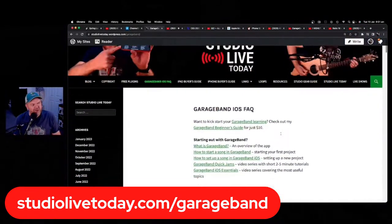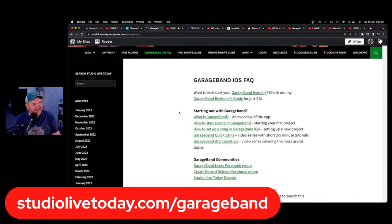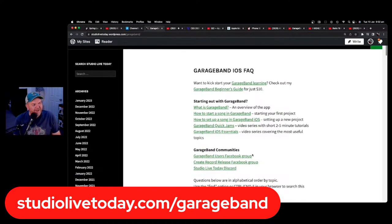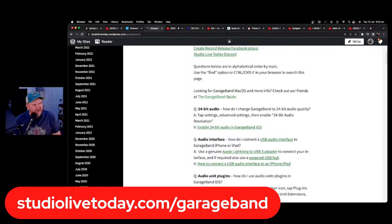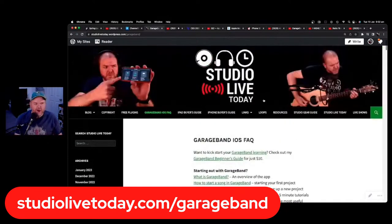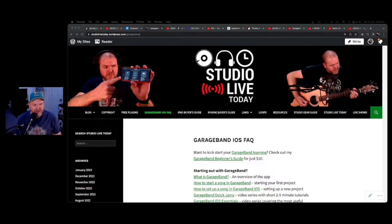Saga Synth is the new app that is taking the iOS world by storm. And as we are every week, we are brought to you by my GarageBand Guide. If you just go to studiolivetoday.com/GarageBand, you can check out all of the stuff I have over there — playlists of videos to get started, links to GarageBand communities I recommend, including a link to Patrick at the GarageBand Guide.